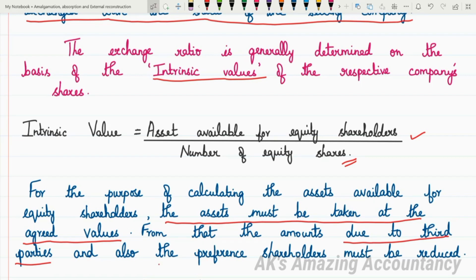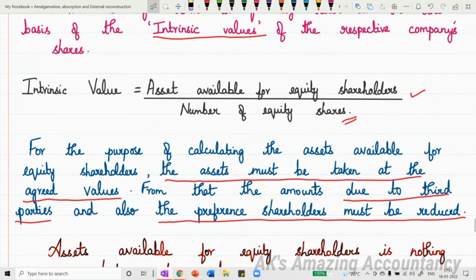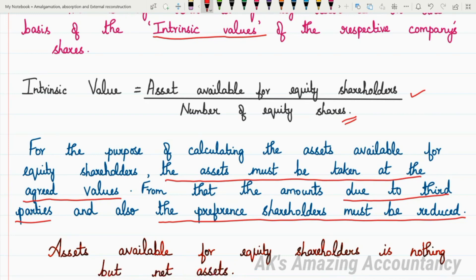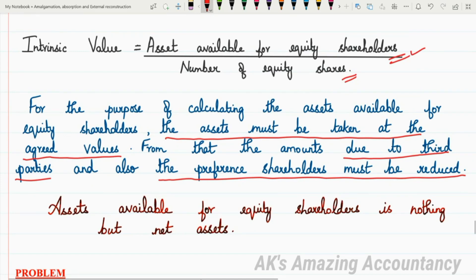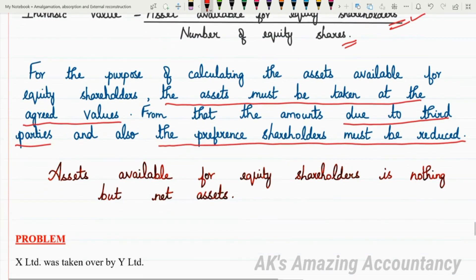From the assets at agreed values, the amounts due to third parties and also the preference shareholders must be deducted. To arrive at assets available for equity shareholders: take assets at agreed values, deduct the amount due to third parties, and also deduct the preference share capital — because we need only the assets available to equity shareholders. Assets available for equity shareholders and net assets available for equity shareholders are one and the same.